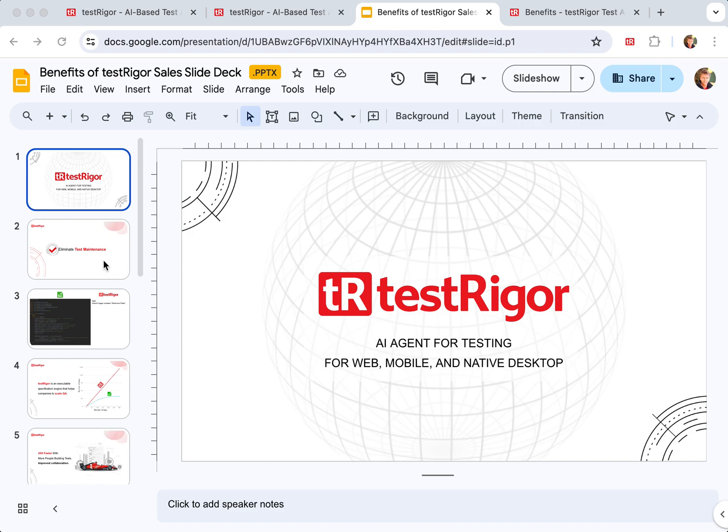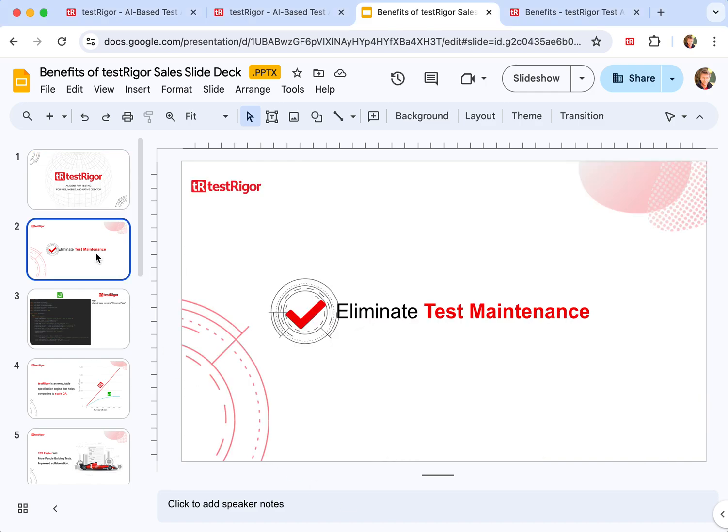By far the number one benefit of using TestRigor is almost eliminated test maintenance. The test maintenance is significantly less.